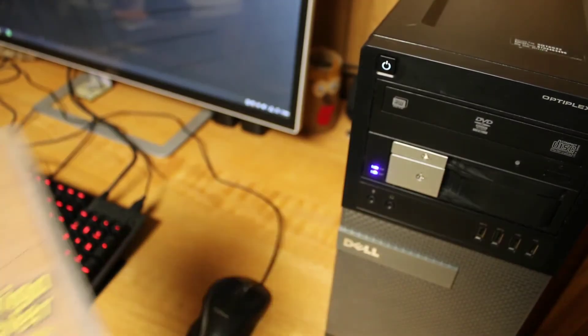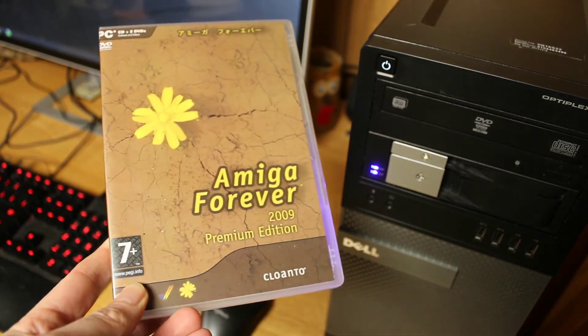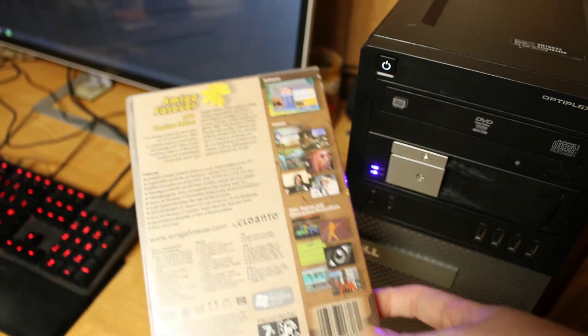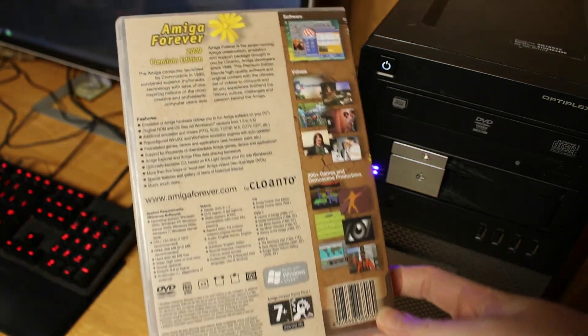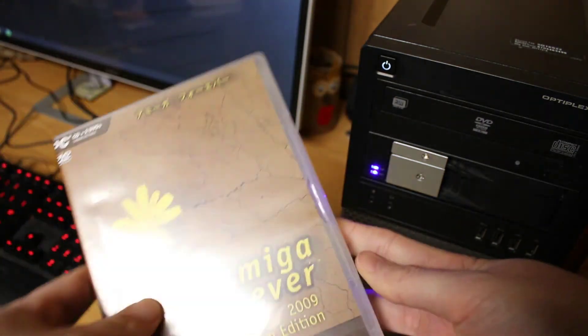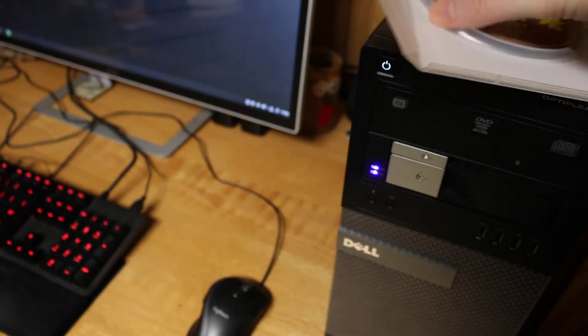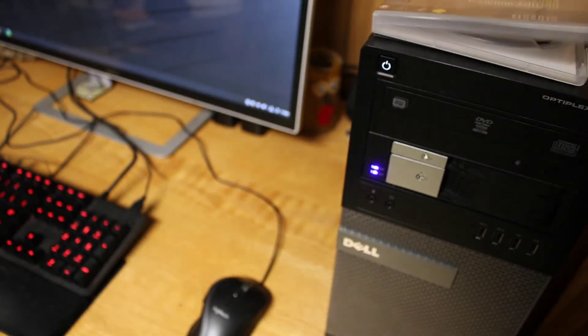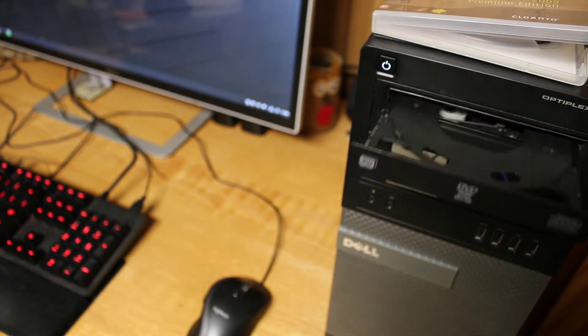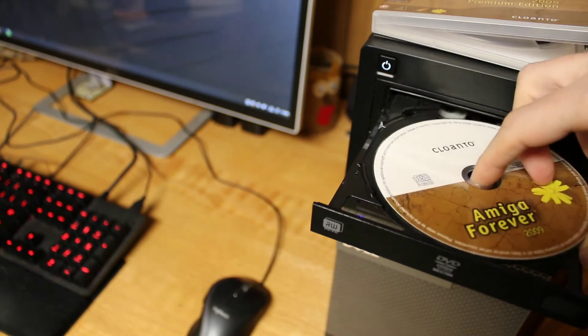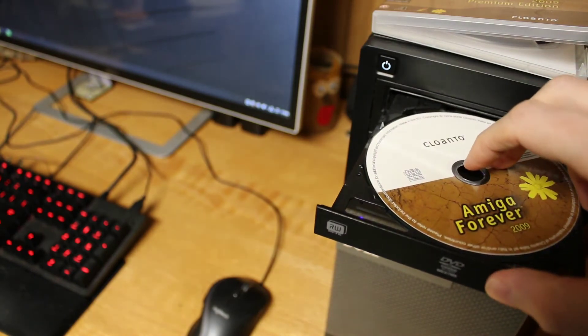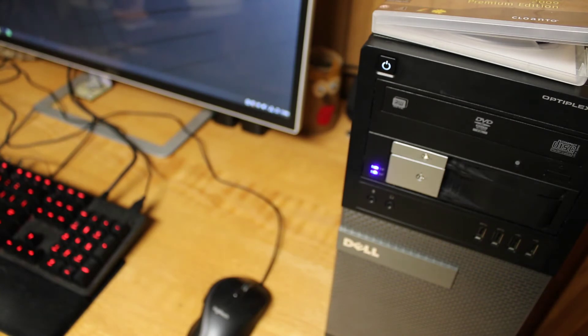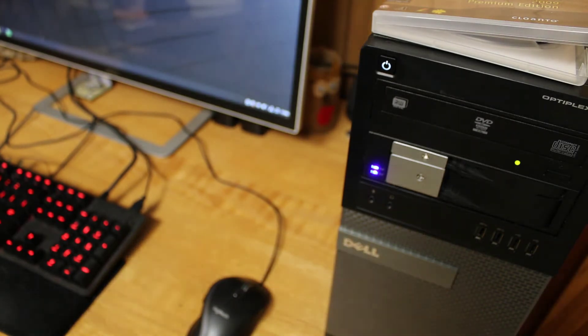I'm going to use Cloanto's Amiga Forever to extract the files that I need for my Amiga 4000T. This is the premium edition, so it comes with the original ROM files, OS files from version 1 all the way to version 3. It also comes with two DVDs with over five hours of video and includes applications, demos, games, all kinds of things that would keep you busy for many hours. But I'm just going to use it to extract the OS files and ROMs that I want.